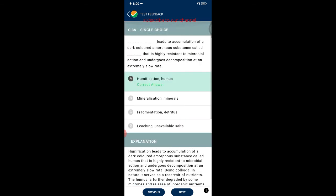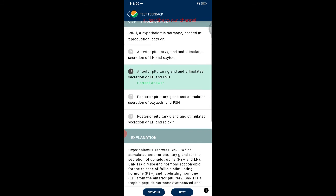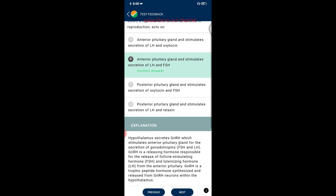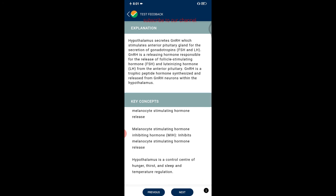Question thirty-nine: GnRH, a hypothalamic hormone needed in reproduction, acts on the anterior pituitary gland and stimulates secretion of LH and FSH. The hypothalamus secretes GnRH, which stimulates the anterior pituitary for secretion of gonadotropins. GnRH is a releasing hormone responsible for the release of FSH and LH from the anterior pituitary. GnRH is a tropic peptide hormone synthesized and released from GnRH neurons within the hypothalamus.